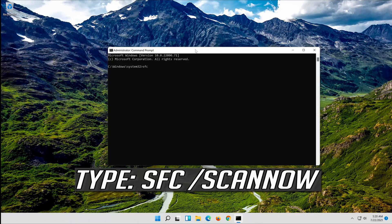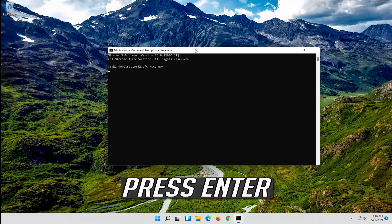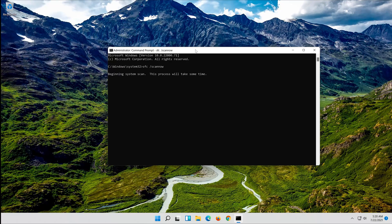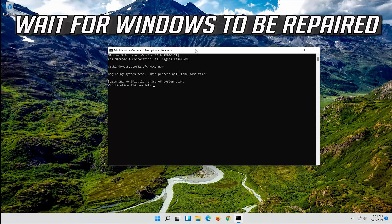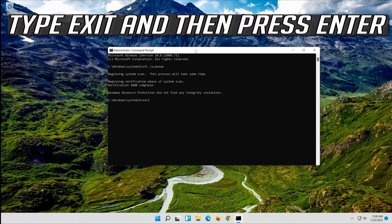Type SFC /scannow and press Enter. Wait for Windows to be repaired. Then type exit and press Enter.